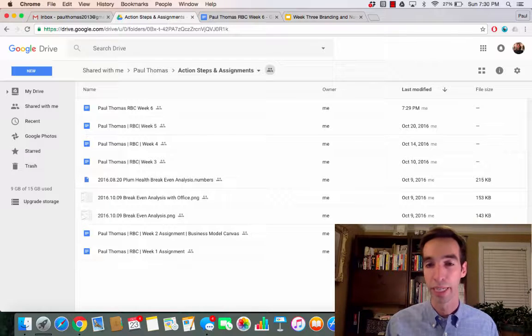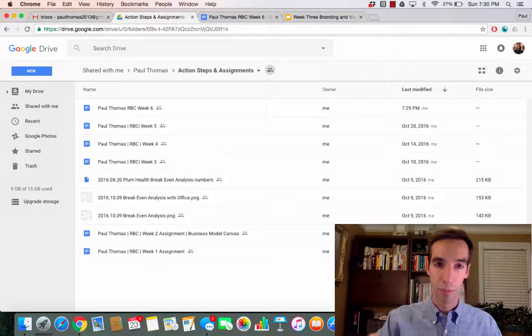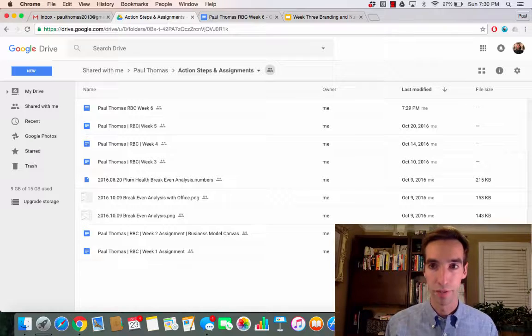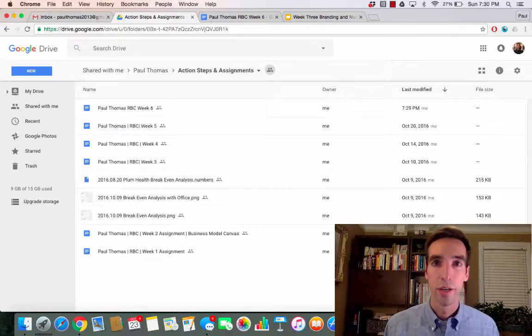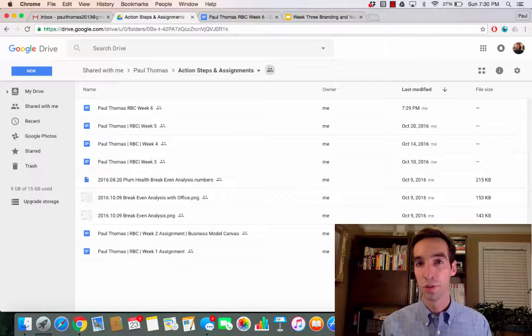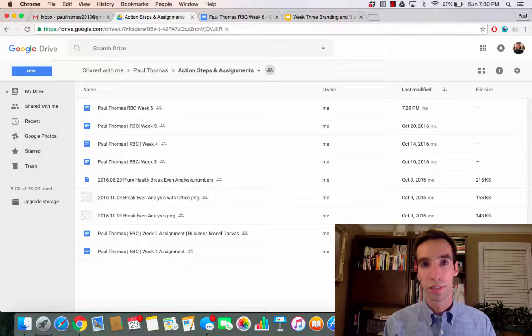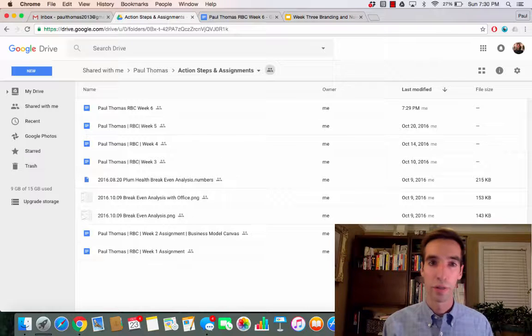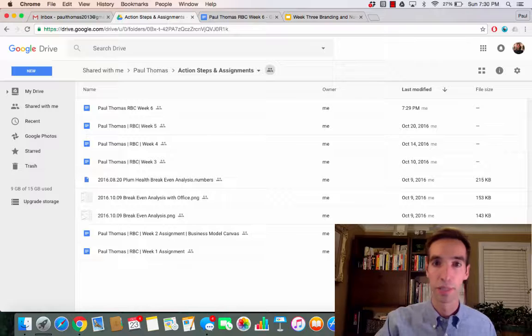Say you scan something in, you can upload it into that folder. All right, so I hope this was helpful for you to figure out the easiest way to upload your assignments.